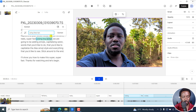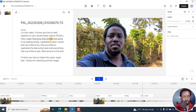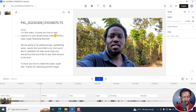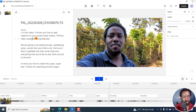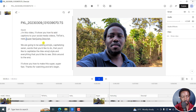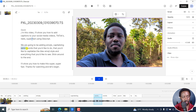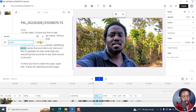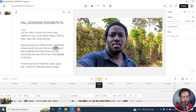So let's put an enter to go to a new line. 'In this video, I'll show you how to add captions to your social media videos.' Let's put a comma here — TikToks, Reels, super fast — using the space here. Let's add a space, just select this, correct, space, correct. 'Super fast using Descript. We're going to be adding emojis, capitalizing certain words.' This should be 'certain words' — correct.